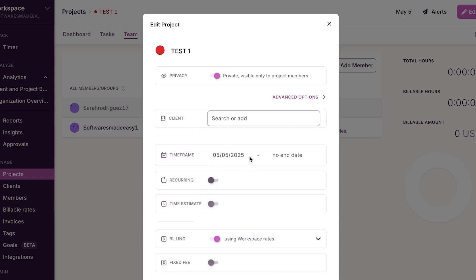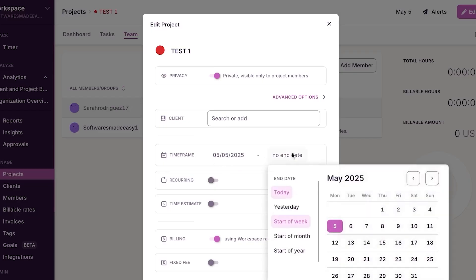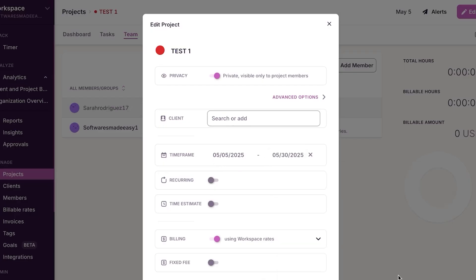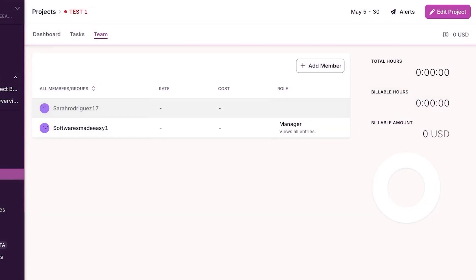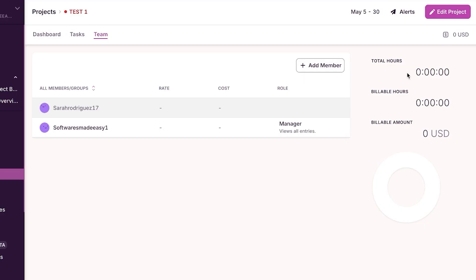We also have a timeframe for this specific project. This is where you can add the deadline. Our deadline is the end of this month, so I'll add it here and click save. Now the test project is all ready — we have the members, dashboard, deadline, billable hours, and we are good to go.